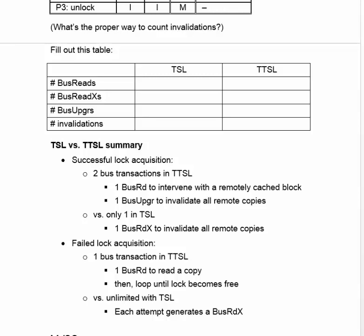However, with failed acquisition, the only transaction you have with TTSL is a bus read to read a copy. That doesn't invalidate anything. After you read the copy, you just loop until the lock becomes free, and then you try Test and Set. That probably will succeed, but it might not, in which case you've got to come back and do it again.